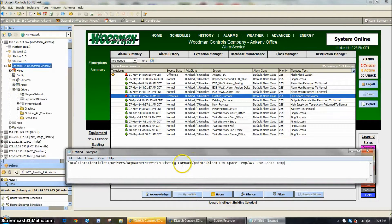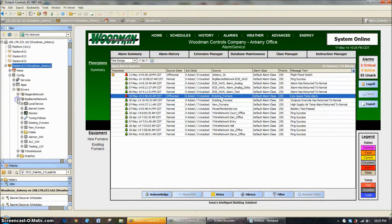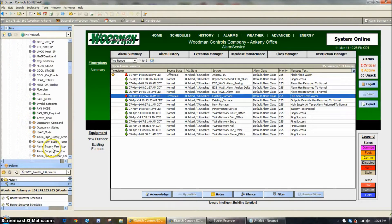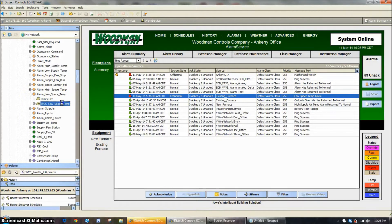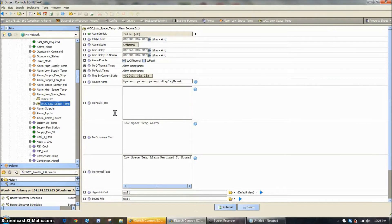What we were looking at was under existing furnace points, low space temp. So let's go under existing furnace, points, low space temp, and as we open that, you're going to see there's an alarm extension there. We'll double-click that alarm extension, and this is what's generating what we were just looking at on the console.